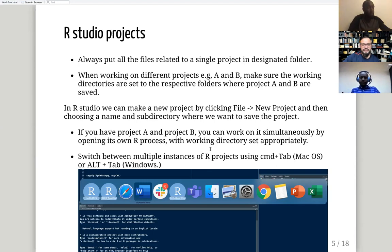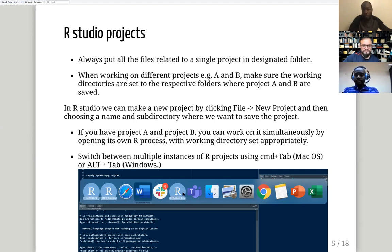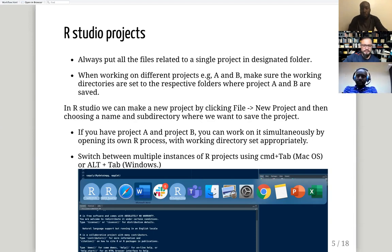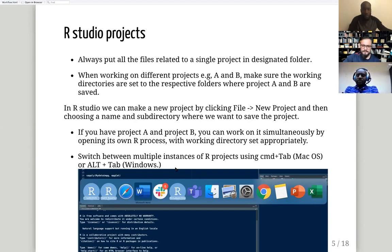Every R project will have its own separate R process. If you have three different projects open, each will be in its own process, and you can switch between them using Command+Tab on Mac or Alt+Tab on Windows.